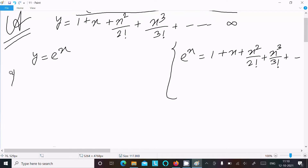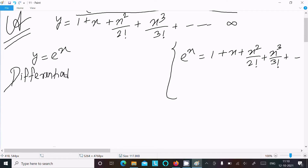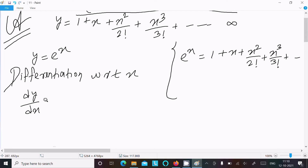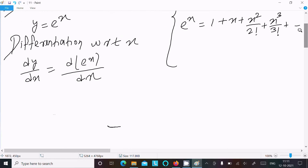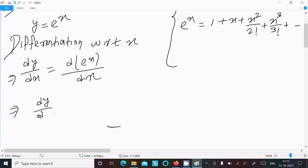After that, let's do the differentiation with respect to x. Writing here dy by dx equals d of e power x divided by dx. The differentiation of the exponential e power x is equal to e power x. So dy by dx equals e power x.